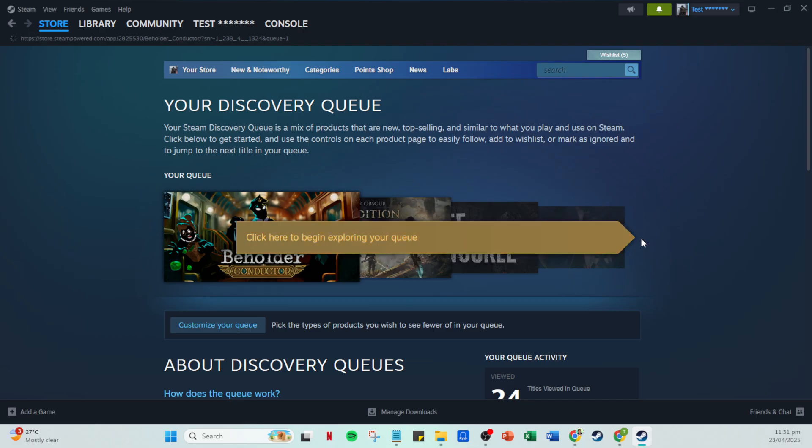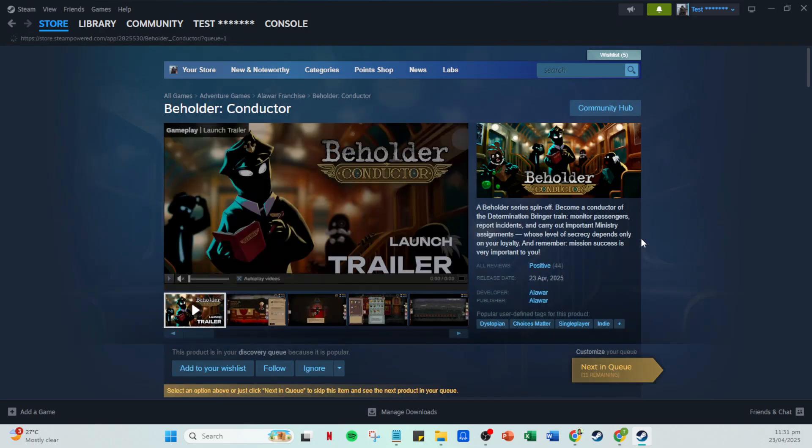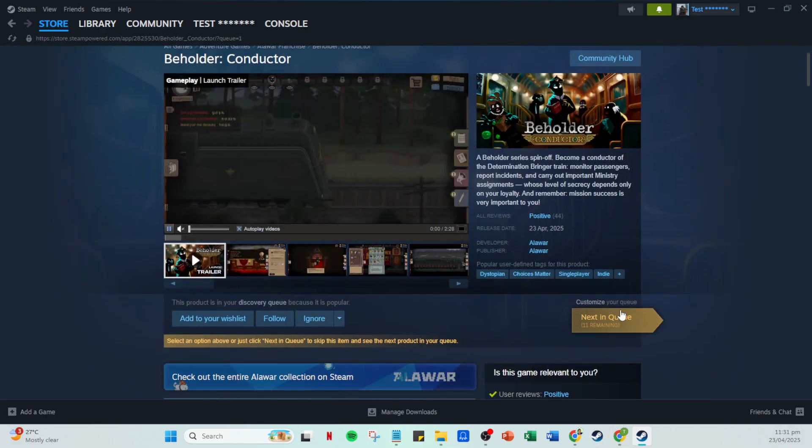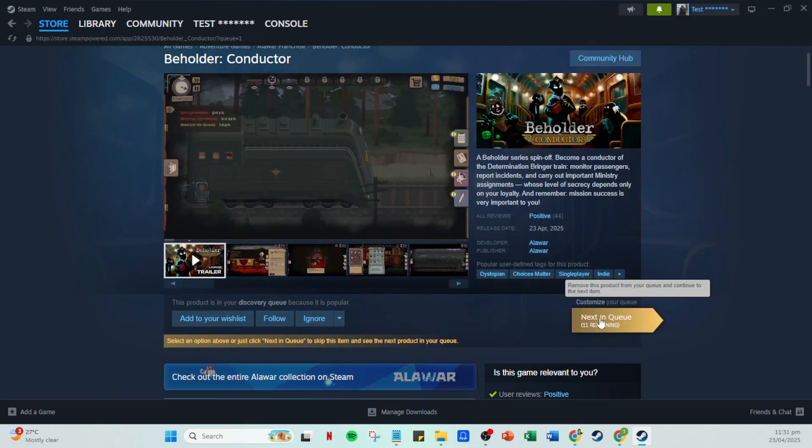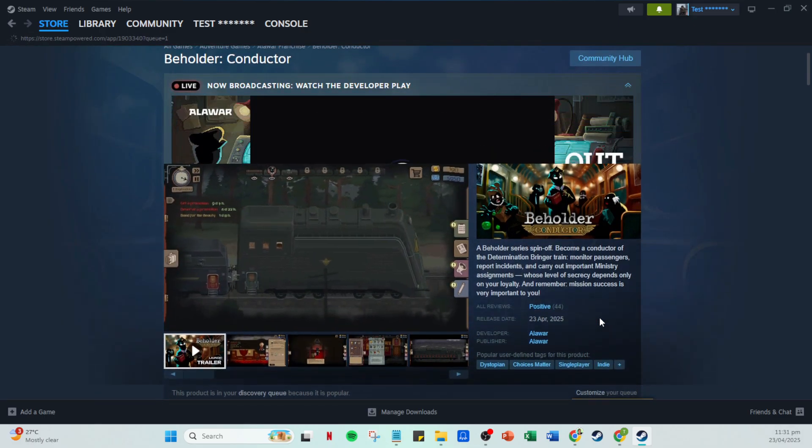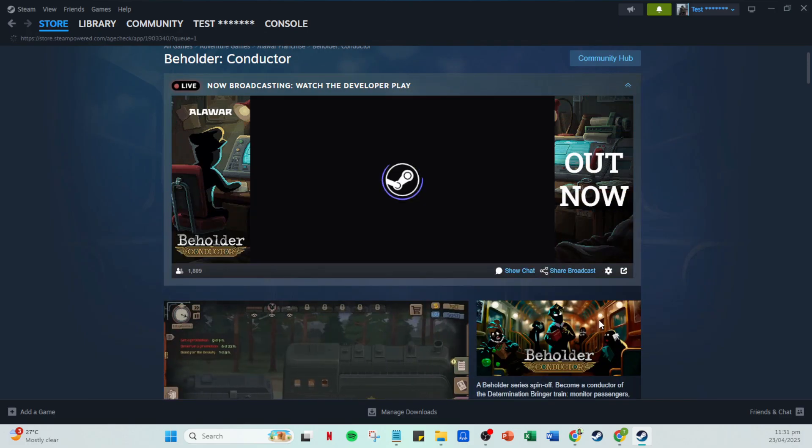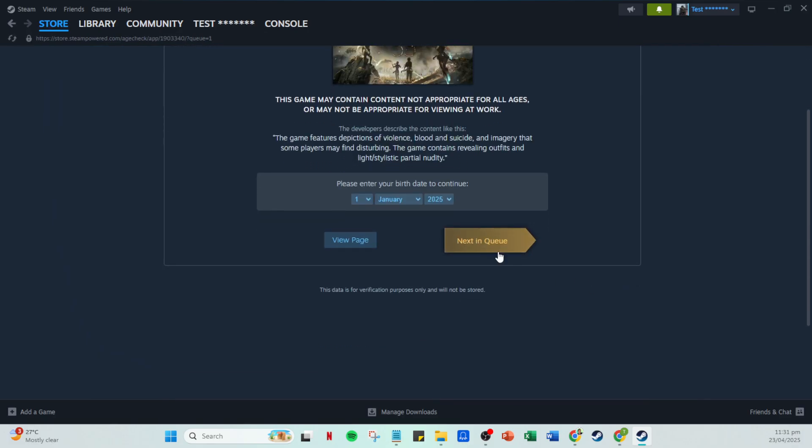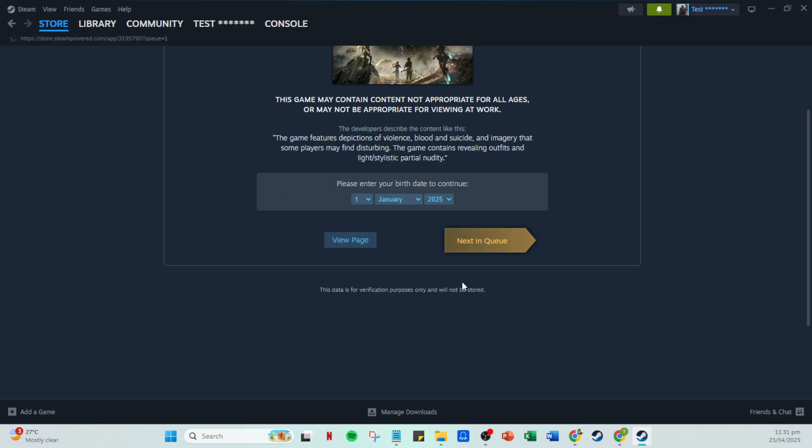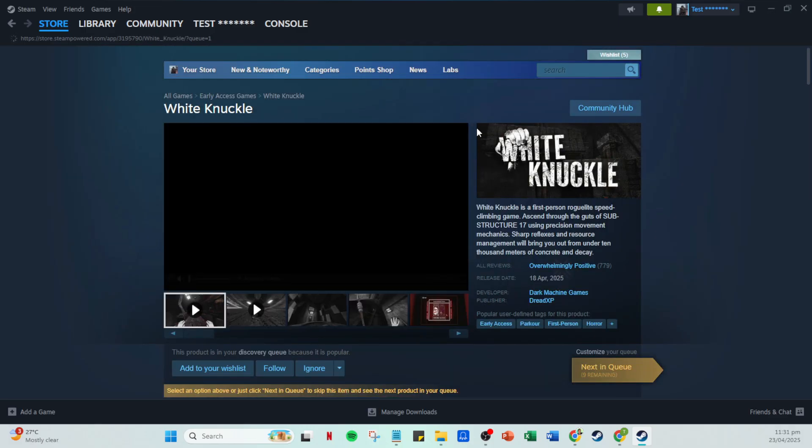Within the store, find the discovery queue option and click on it. Then you should see a prompt that says click here to begin exploring your queue. Follow this by simply clicking to start the journey through your customized game recommendations. You might discover some interesting games along the way.